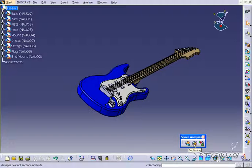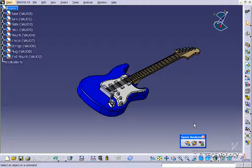This is the section views feature right there. So what we're going to do is create a few section views, and I'm going to show you how to apply them and manipulate them within Catia.